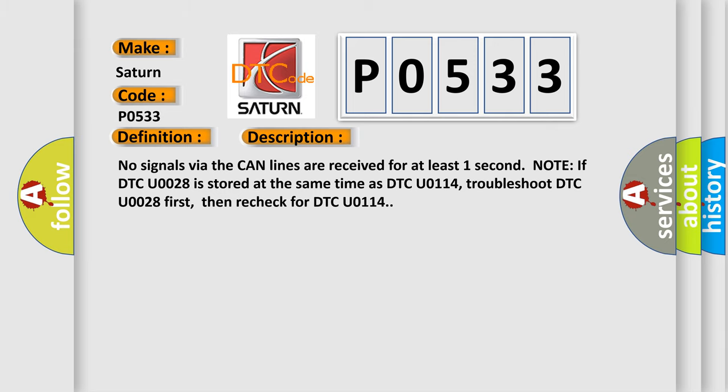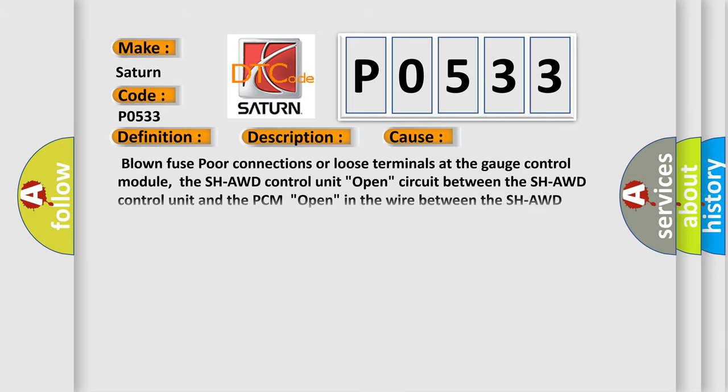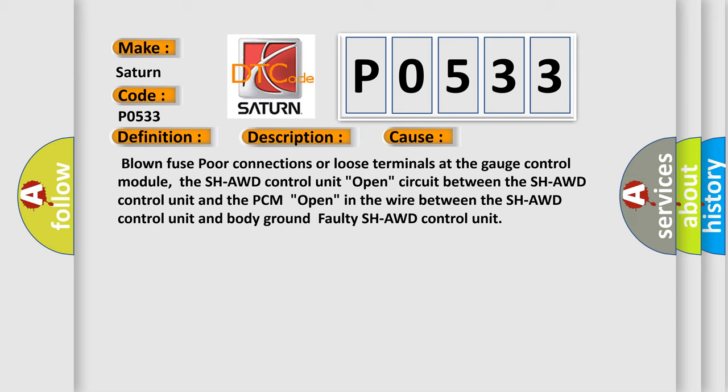This diagnostic error occurs most often in these cases: blown fuse, poor connections or loose terminals at the gauge control module, the SH-AWD control unit, open circuit between the SH-AWD control unit and the PCM, open in the wire between the SH-AWD control unit and body ground, or faulty SH-AWD control unit.